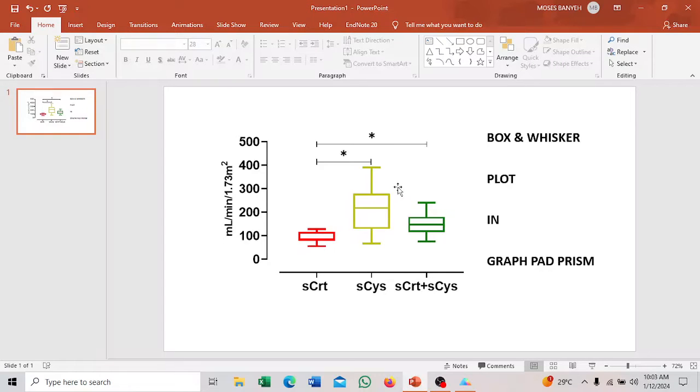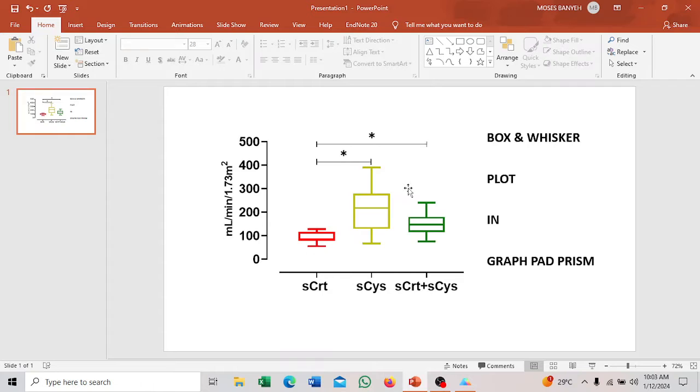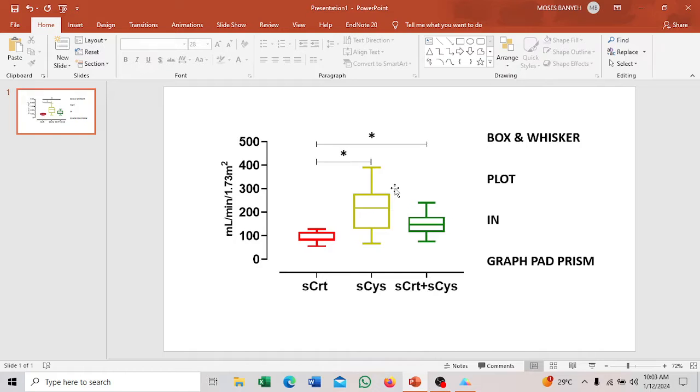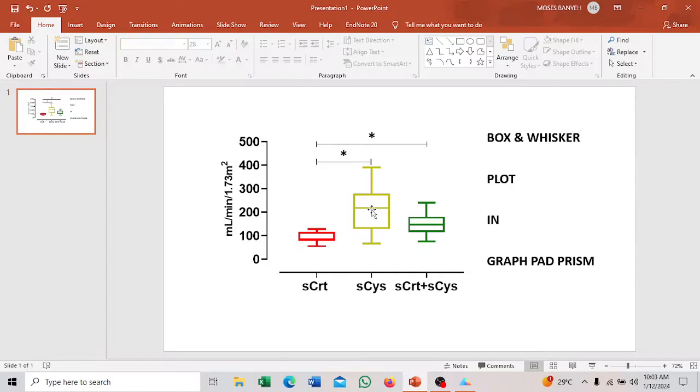Especially if the data is non-parametric, you might want to use the box and whisker plot to display the comparison. So how do you create this in GraphPad Prism? That is what we want to look at in this video. This is what we want to create, the box and whisker plot in GraphPad Prism.